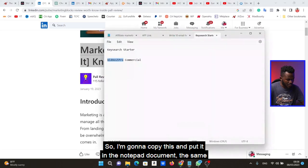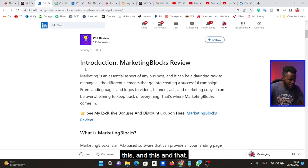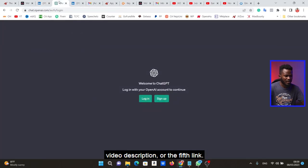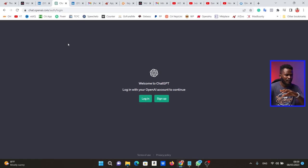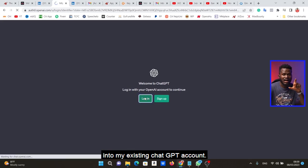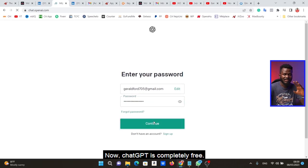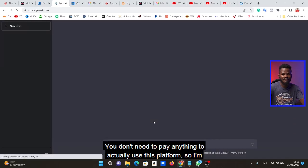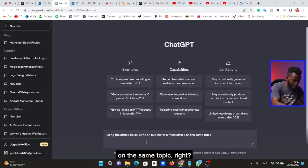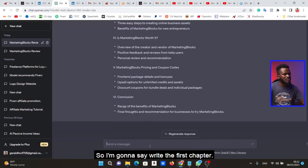It says 'Marketing Blocks Review — What's Inside.' I copy everything this person has written and put it in my Notepad. Now we're going to use the fourth or fifth link in the video description, which brings you to ChatGPT. If you don't have an account, click Sign Up; otherwise log in. ChatGPT is completely free to use. I log in with my email and password. Then in ChatGPT I say: 'Using the article below, write an outline for a fresh article on the same topic,' and I paste in the article and hit Enter. ChatGPT reads the article and gives us an outline.